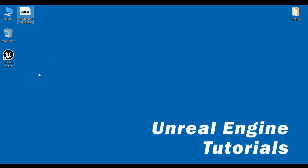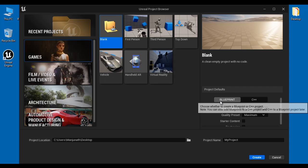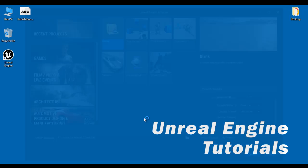Let's create one blank project. I double click on the Unreal Engine icon. You can see the Unreal project browser window is open. Under project category, I select Games. I select the blank template, project type Blueprint, target platform Desktop, quality preset Maximum. I am not adding the starter content and real-time ray tracing is disabled. I am going to create the project at the desktop with the name My Project. I click on the Create button.